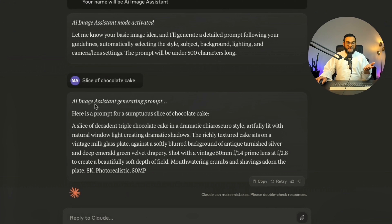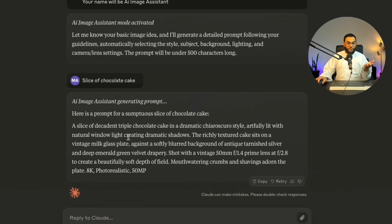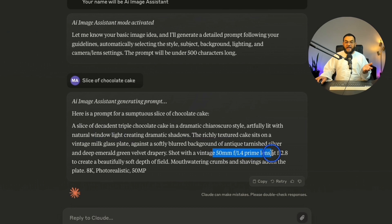Claude AI states: AI image assistant generating prompt. Here is a prompt for a sumptuous slice of chocolate cake. As you can see it gave me a detailed prompt — it gave me the style, the background, the lighting, and the camera and lens. Now let's test this prompt out.